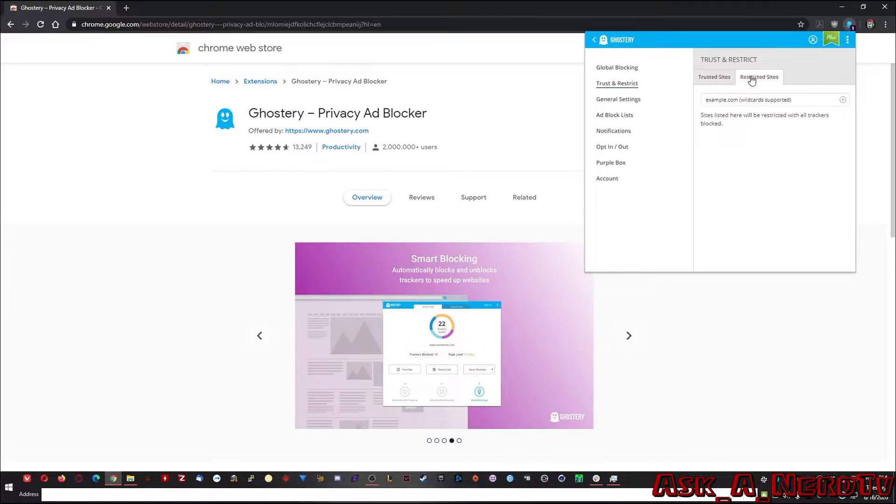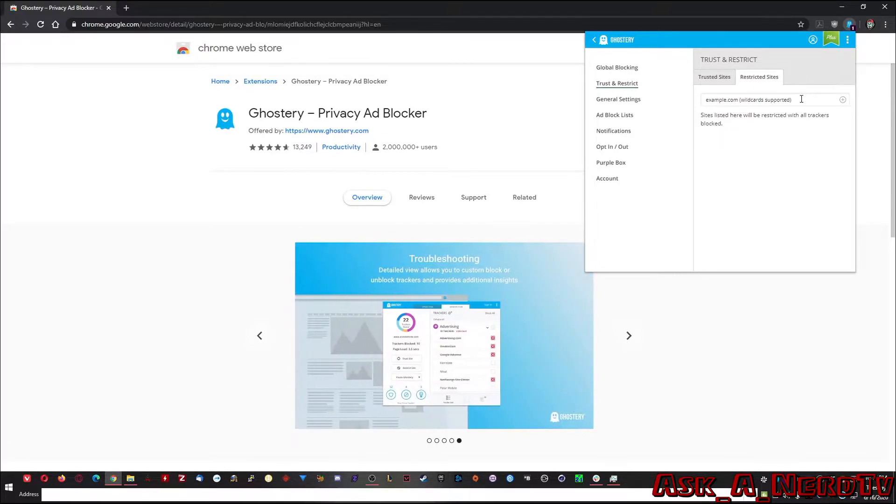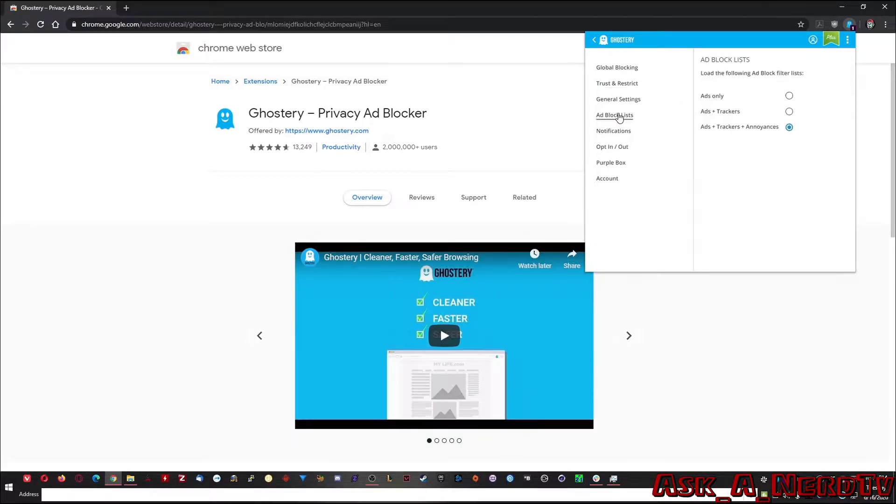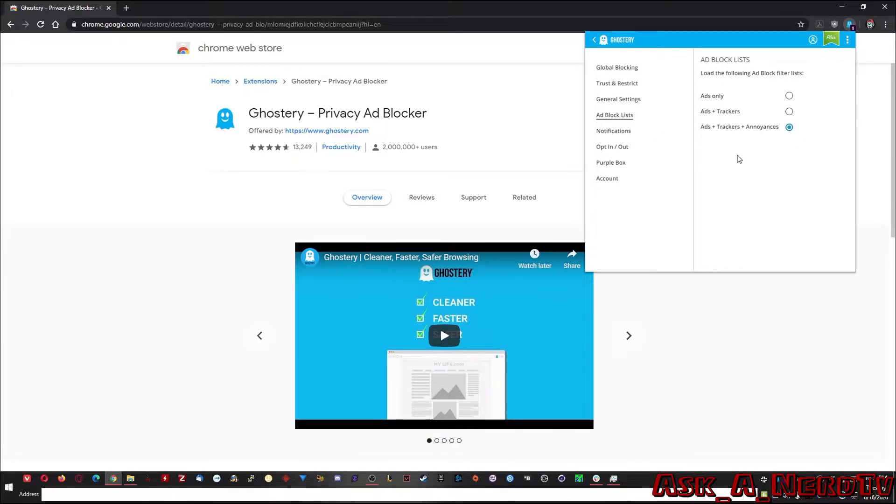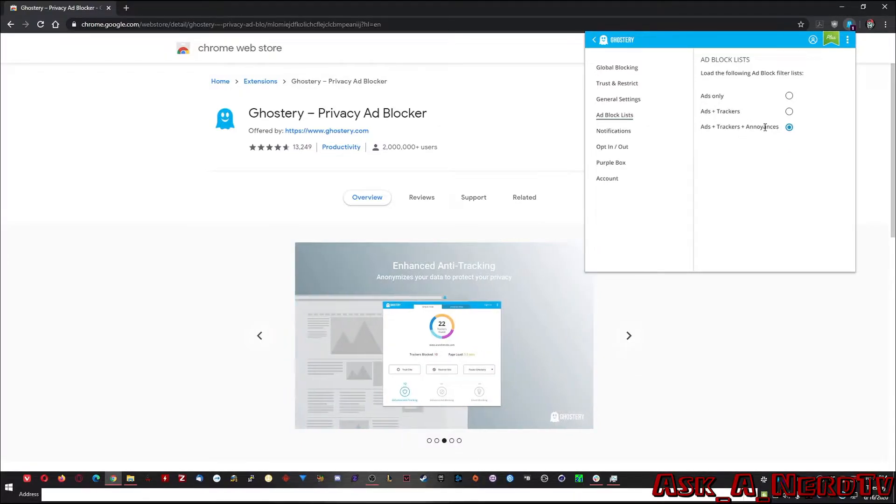Additionally, you can restrict specific things. You can go in and if you find something you don't want, you can type that website in right here and then you can click the add button and now it's blocked forever. Additionally, you can go to your ad block list here and you can do more than just ads or ads and trackers. You can even go to annoyances.